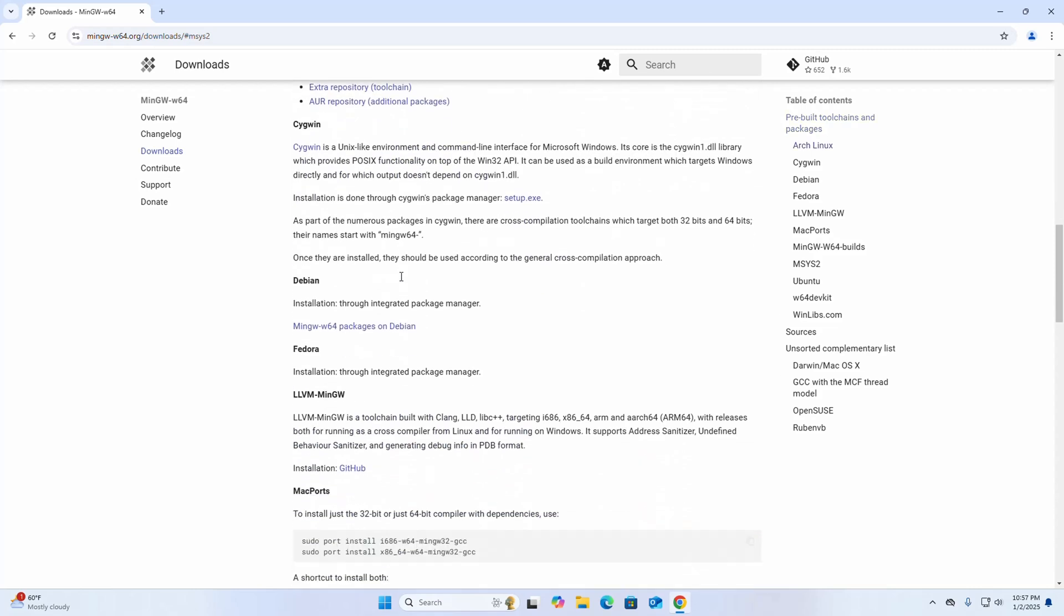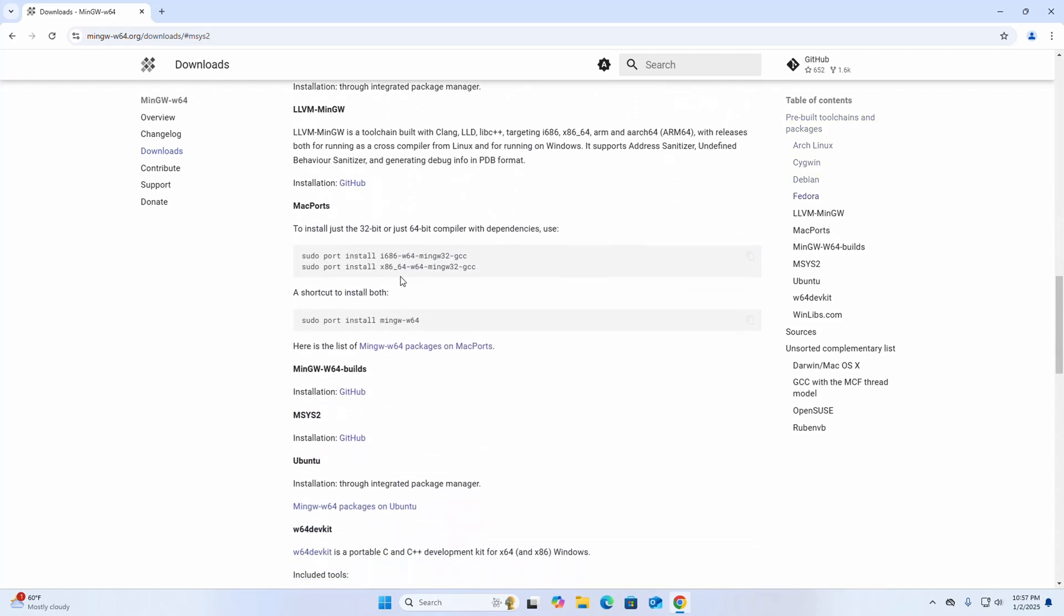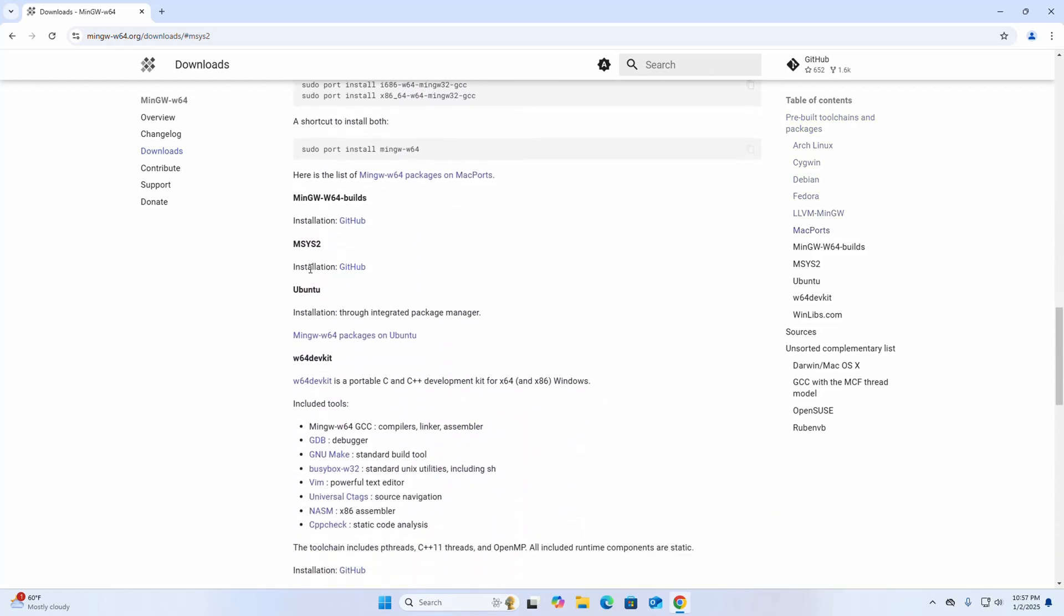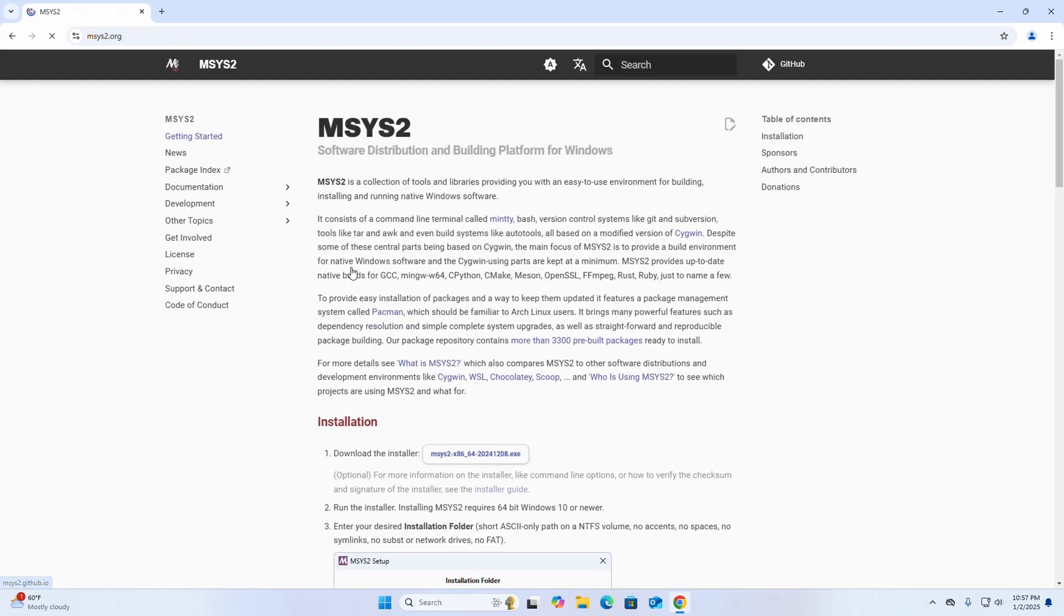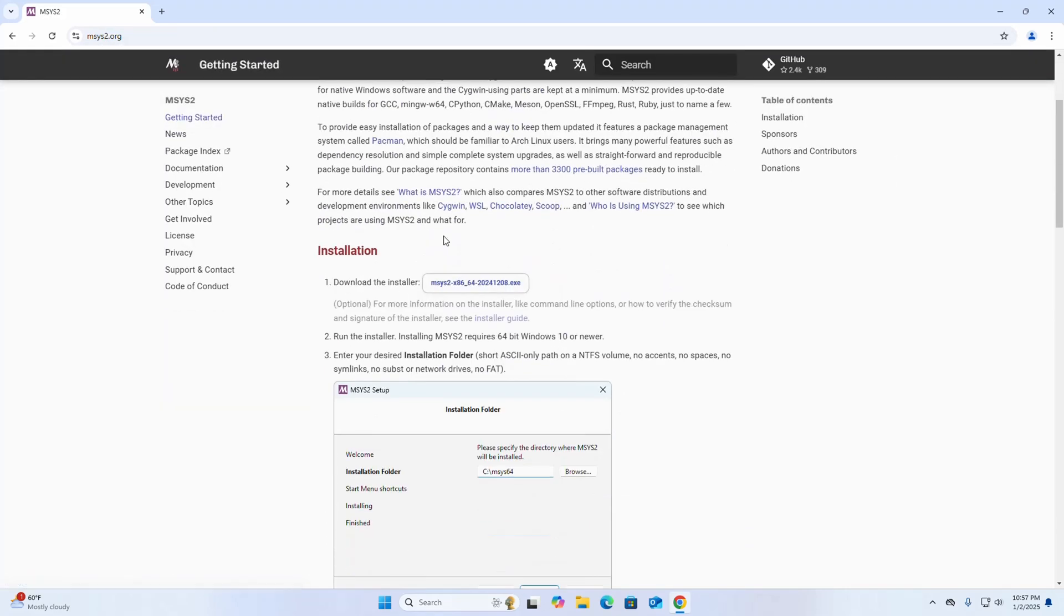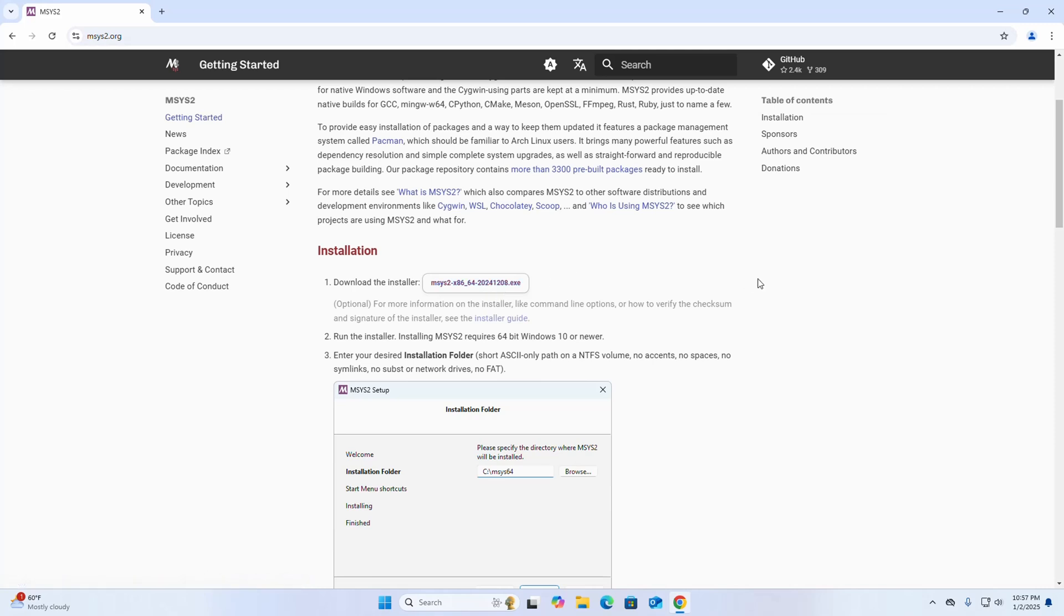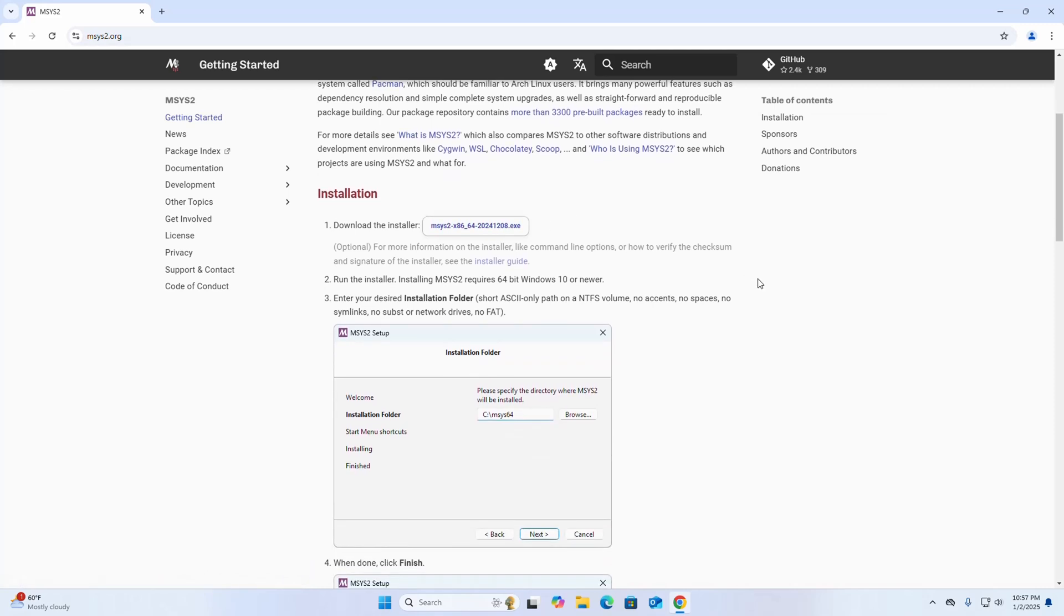Scroll down and click here. Okay, at first download the installer. Click here to download. I already have downloaded it on my machine.